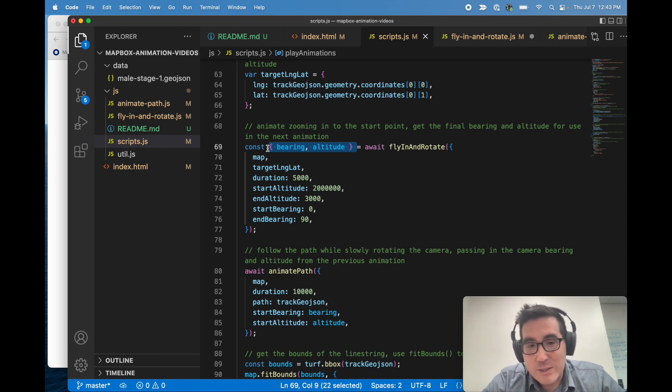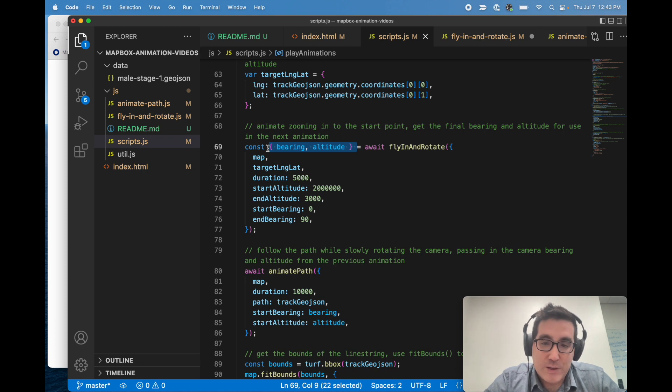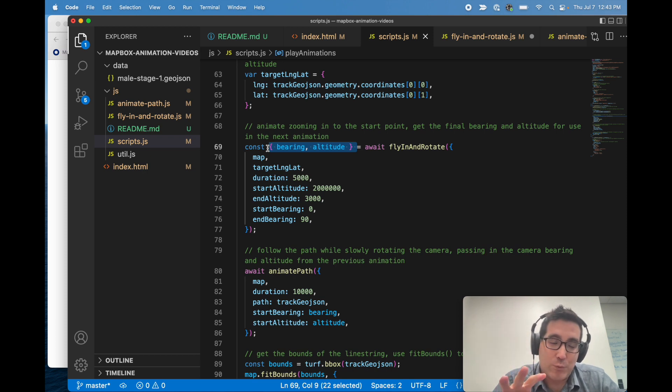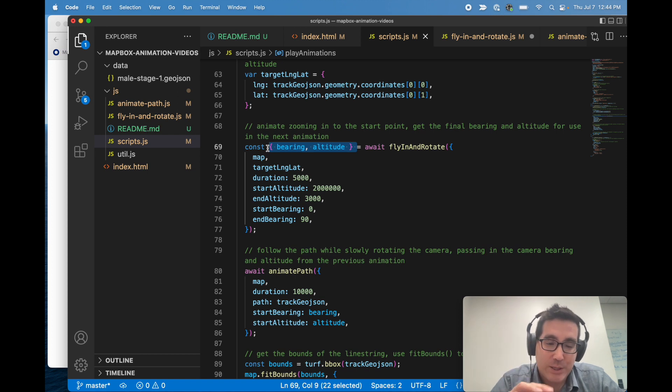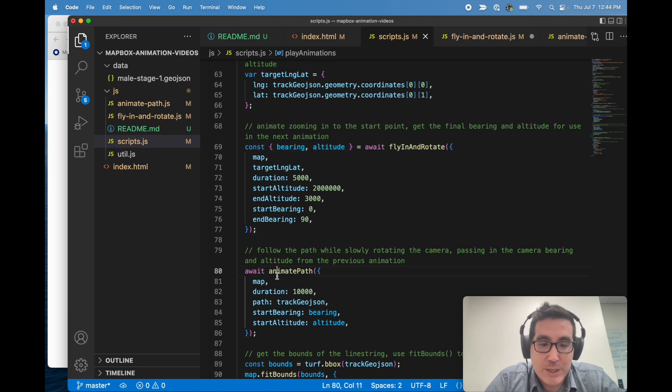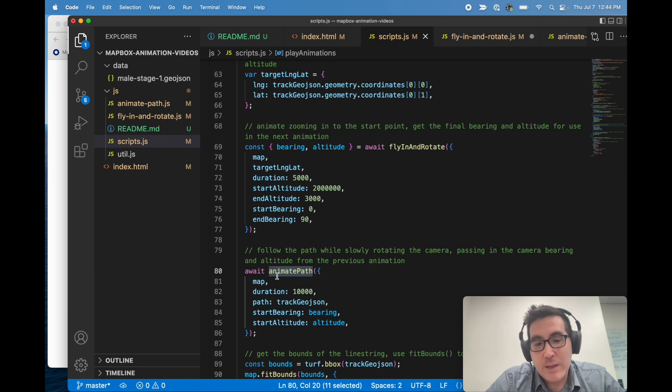Basically once that's over, you'll notice that we have two values that are returned from flying and rotate. And basically we just want the bearing and altitude of the camera once this initial zoom in is done so that we can pass those into animate path.